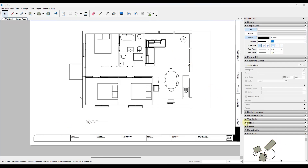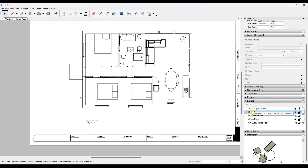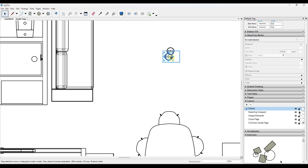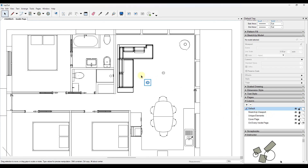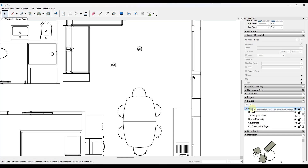Now let's talk about why an element you bring in from a scrapbook might not show up. Your layers in Layout stack on top of each other — think of each layer as a piece of paper piled together. If you bring something in and put it on the default layer, your SketchUp viewport is going to block it. If you take that layer and drag it above something else, those elements will show up. Be careful that your layers are stacked in a way where you can see everything.